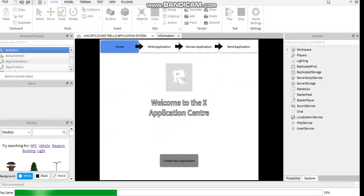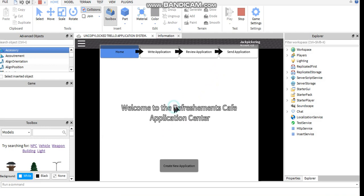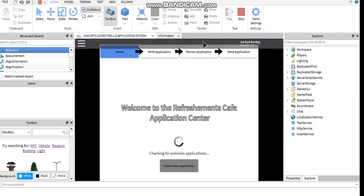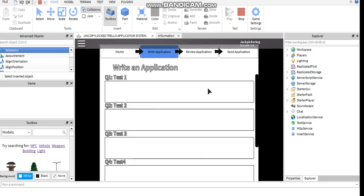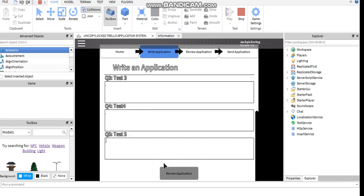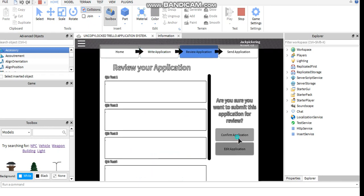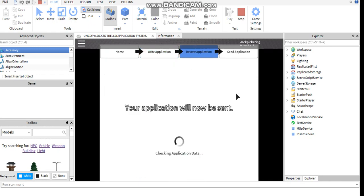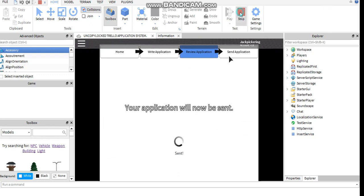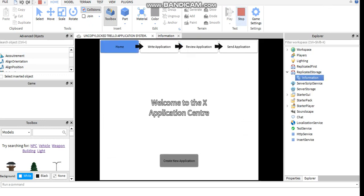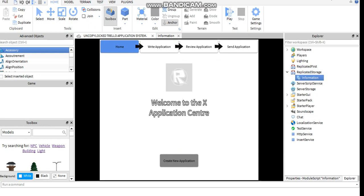Now it says welcome to the refreshments cafe application center. Now what I'm going to show is after a person has filled in the application, I'm going to show you how you can see the applications. So that you can just do a dot and then press review confirm when you've done that.